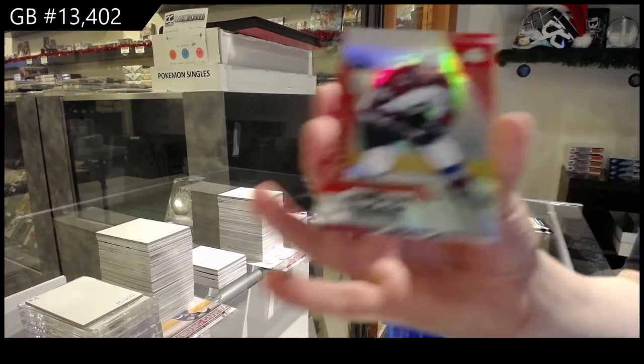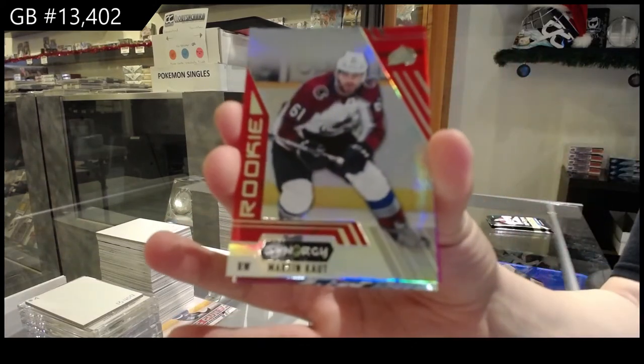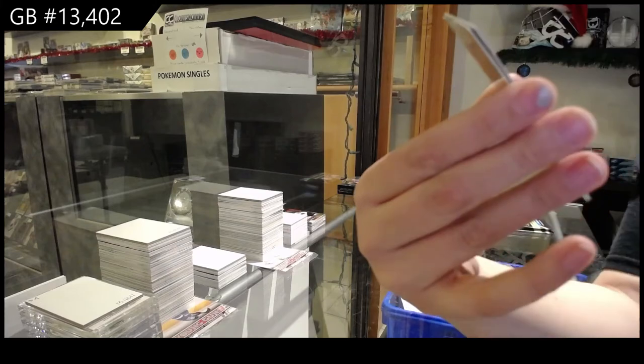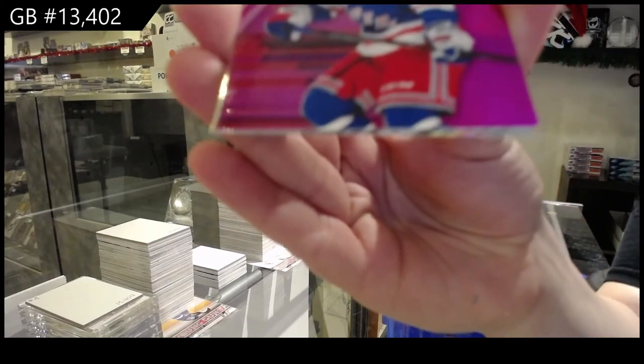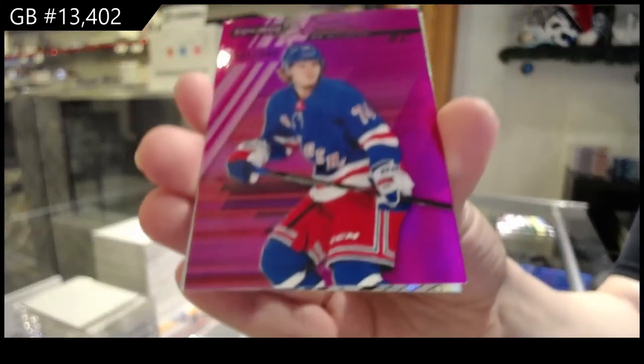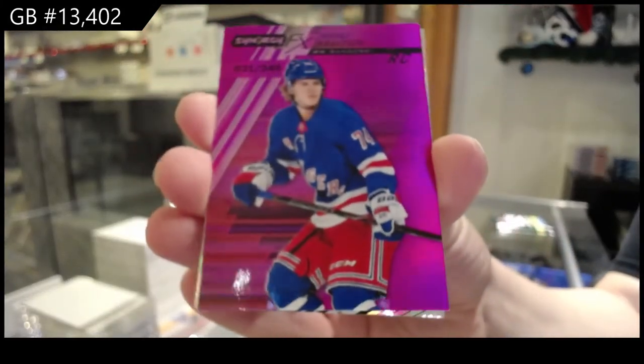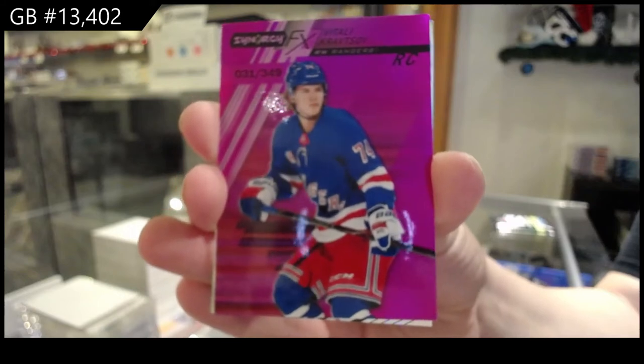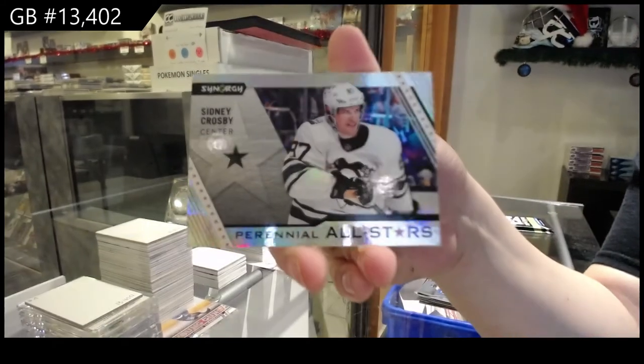We've got a red rookie for Colorado, Martin Kaut. Spectrum Pink, numbered 3-49 for the Rangers, Vitali Kravtsov. And Sidney Crosby, All-Stars for Pittsburgh.